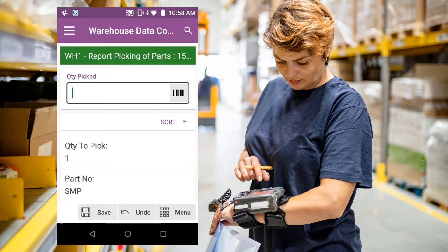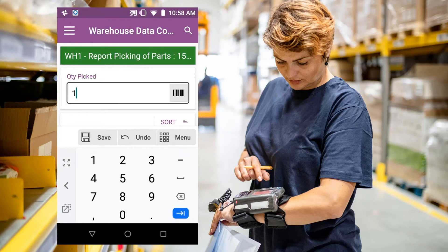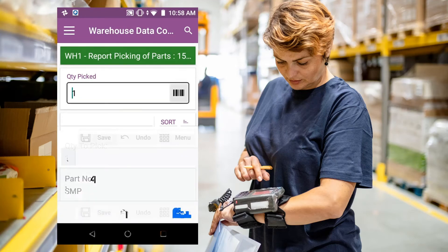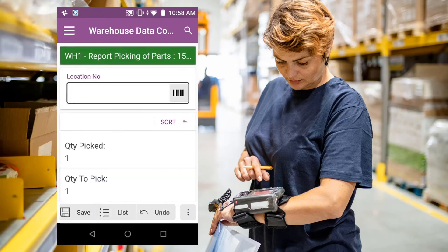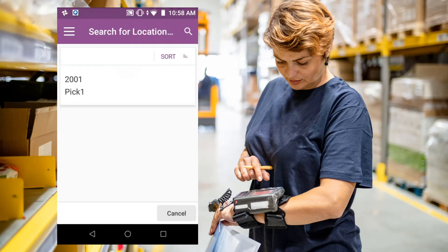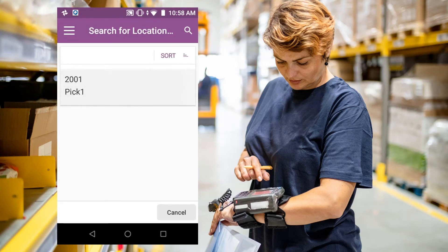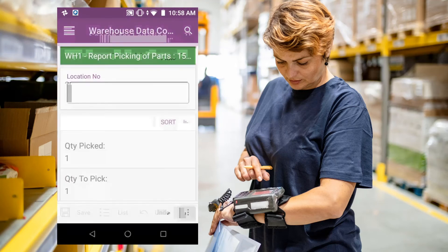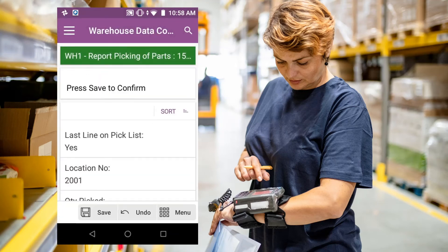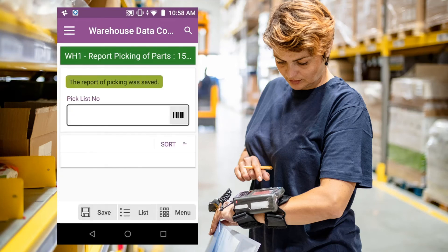I then confirm the quantity to pick and the location where I have picked them from. And I can confirm and finalize my picking.